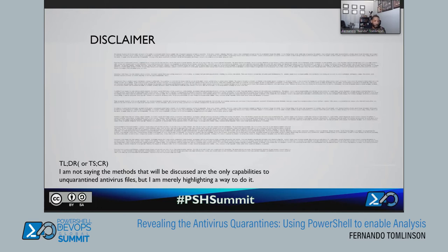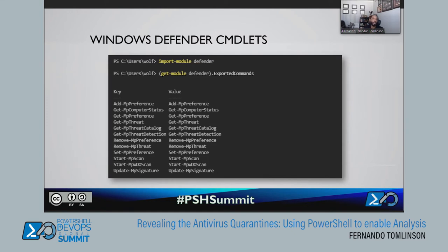Let me share my disclaimer: I'm not saying the methods I'll discuss here are the only capabilities to unquarantine an antivirus file — I'm merely highlighting one way you could do it. Right out of the gate, PowerShell actually has a few cmdlets for Windows Defender. There are roughly 12 or so cmdlets associated with it, and the really important ones for this topic are two of them.